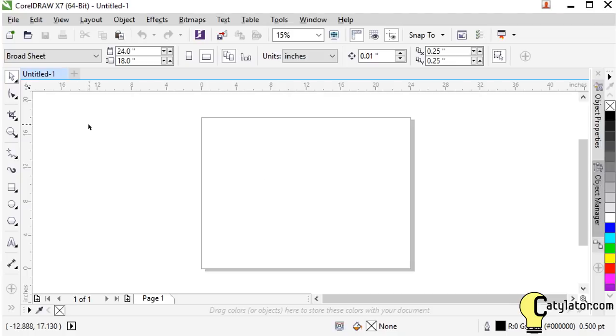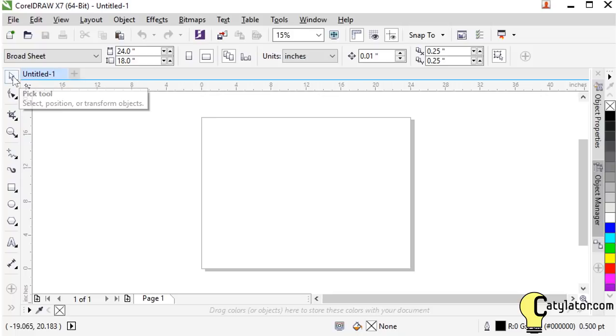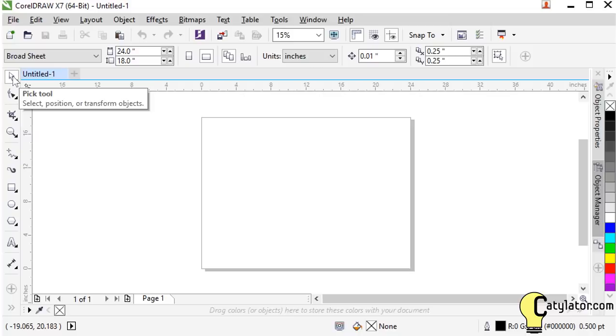So moving around in CorelDRAW, in this top left hand corner here we have the pick tool. The pick tool is your friend. It's the place to come back to if you get lost or you're trying to figure out how to select an object and what to do with it. Always come back and select the pick tool.